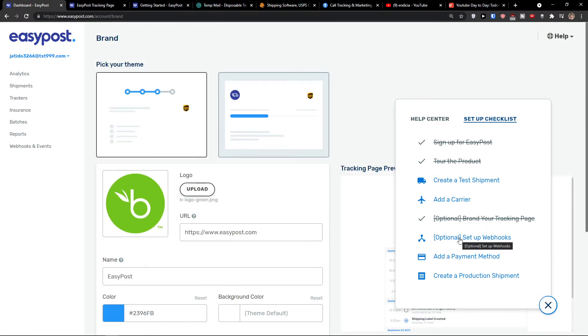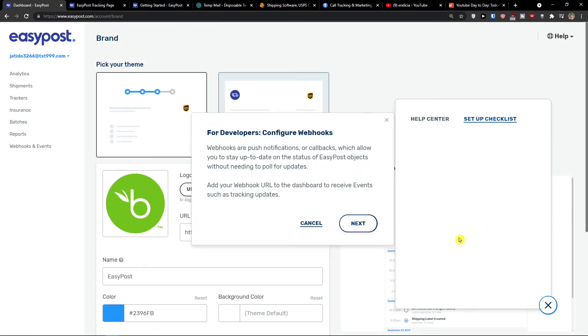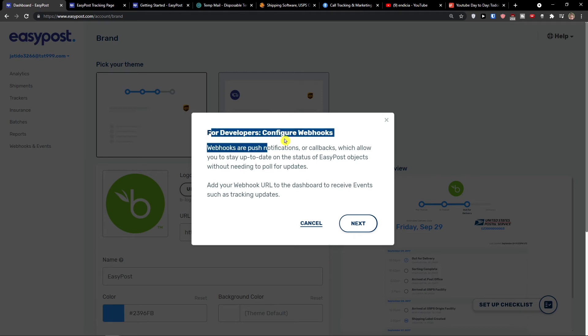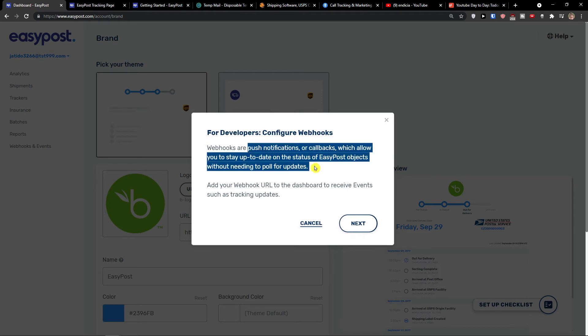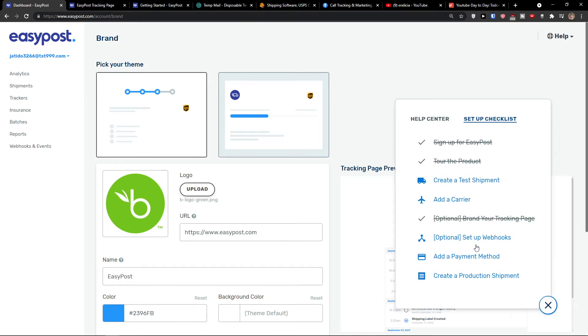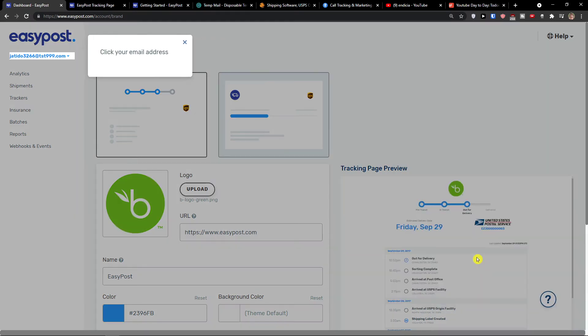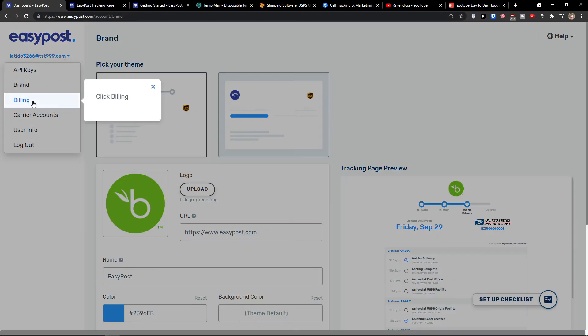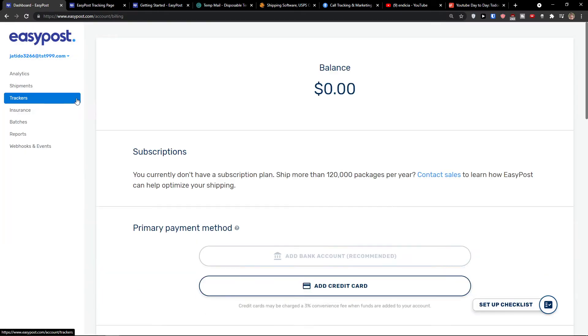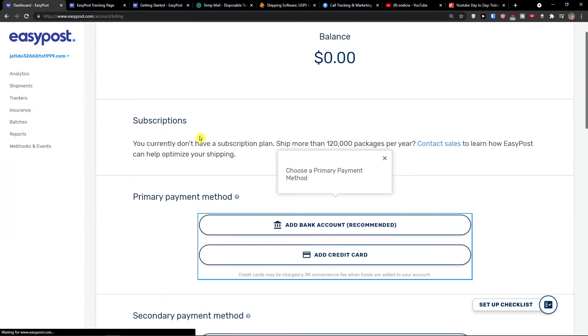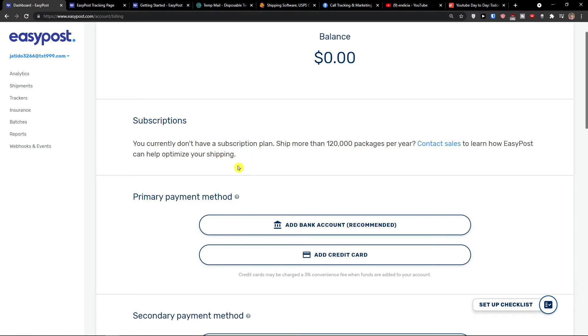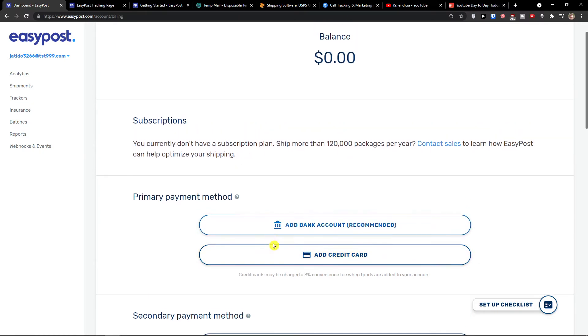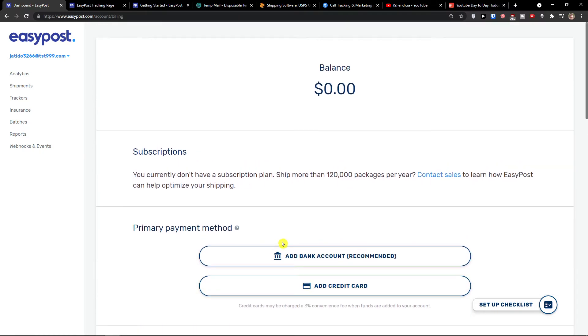You can also set up the webhooks. Webhooks for developers are push notifications or callbacks which allow you to stay up to date on status of EasyPost objects without needing to pull for updates. You would find it right here. You can also add a payment method. We would go to our email and billing and you currently don't have a subscription plan. You would add a payment method right here. This is how we would set up all the checklist.